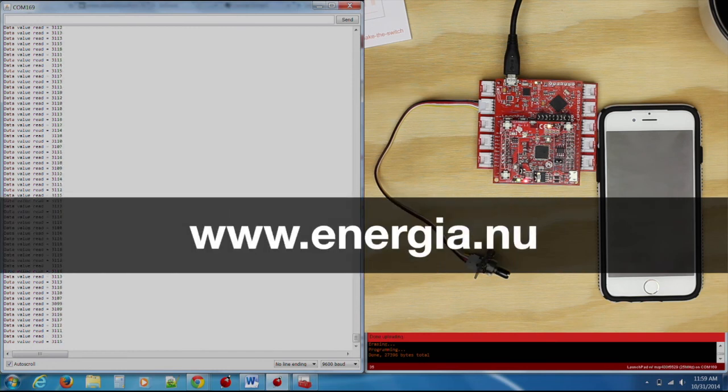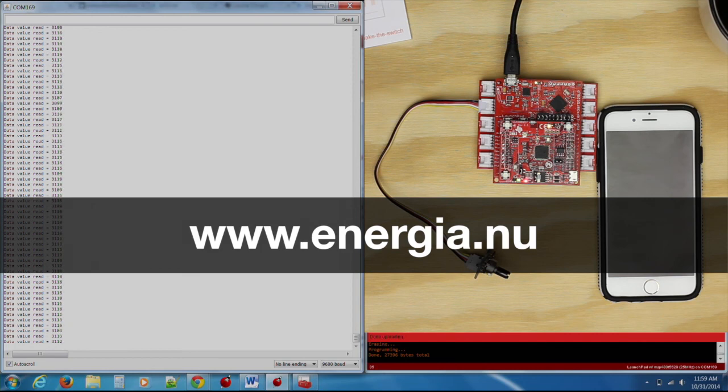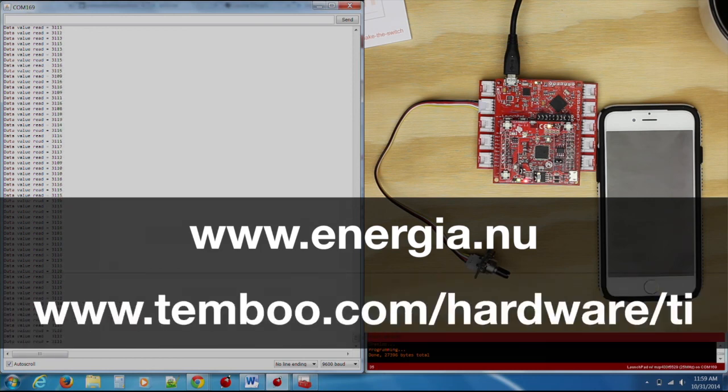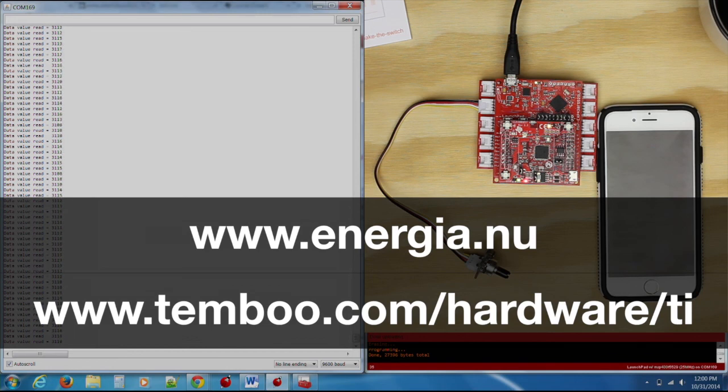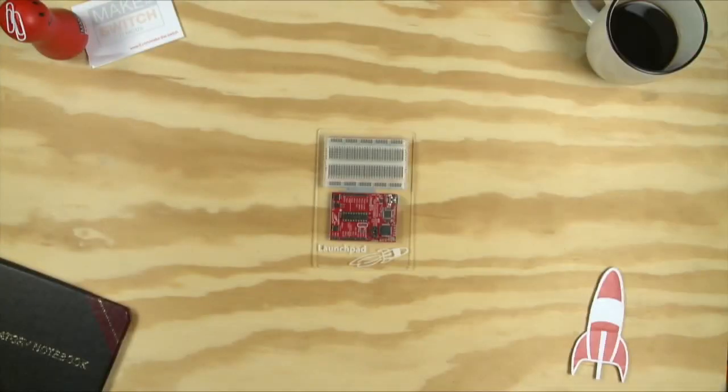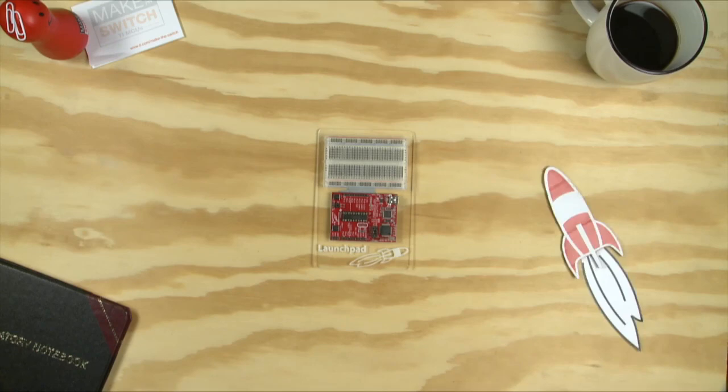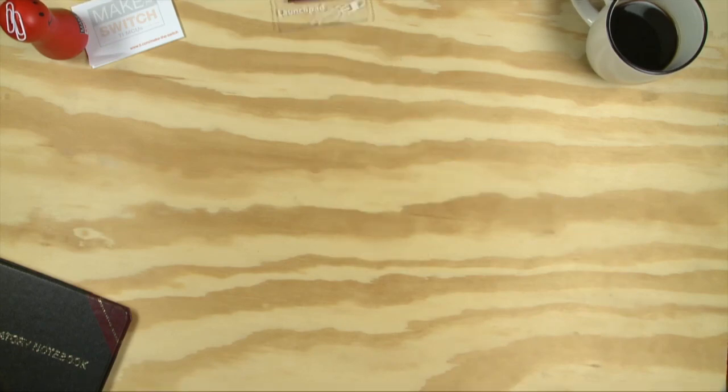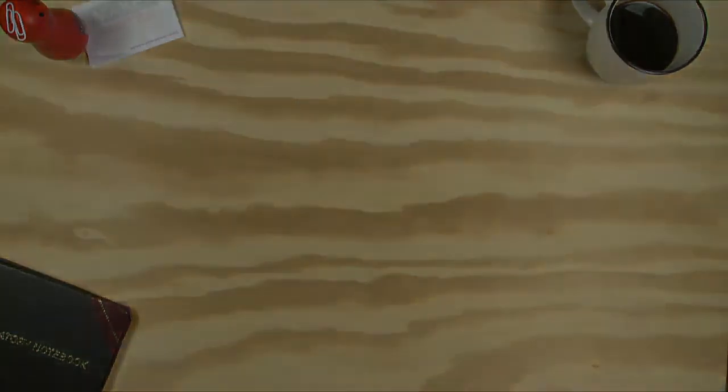To learn more, visit www.energia.nu and www.timboo.com/hardware/TI for more information. Until next time.